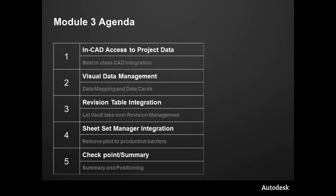Then we're going to take a look at some new functionality known as revision table integration that extends Vault's intelligent revision management all the way to the table that goes onto the drawing. Then we're going to take a look at the sheet set manager, so those pilot production type barriers that AutoCAD users face - if they're using sheet set manager, we now have full Vault integration with that. And then finally, a checkpoint, a summary towards the end.